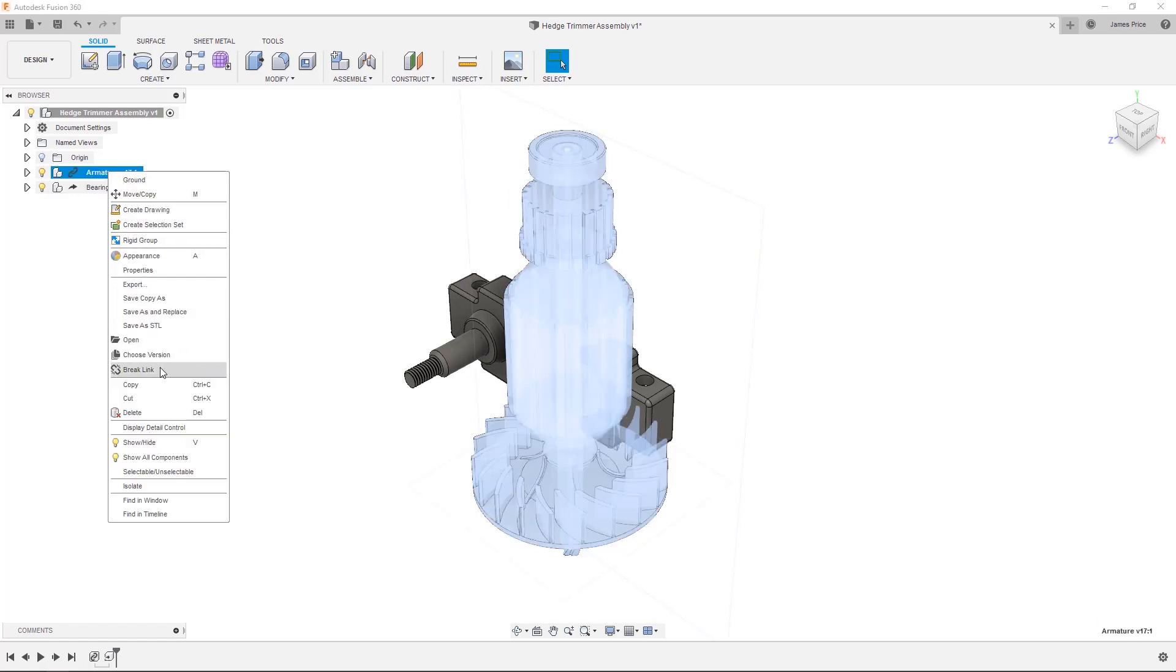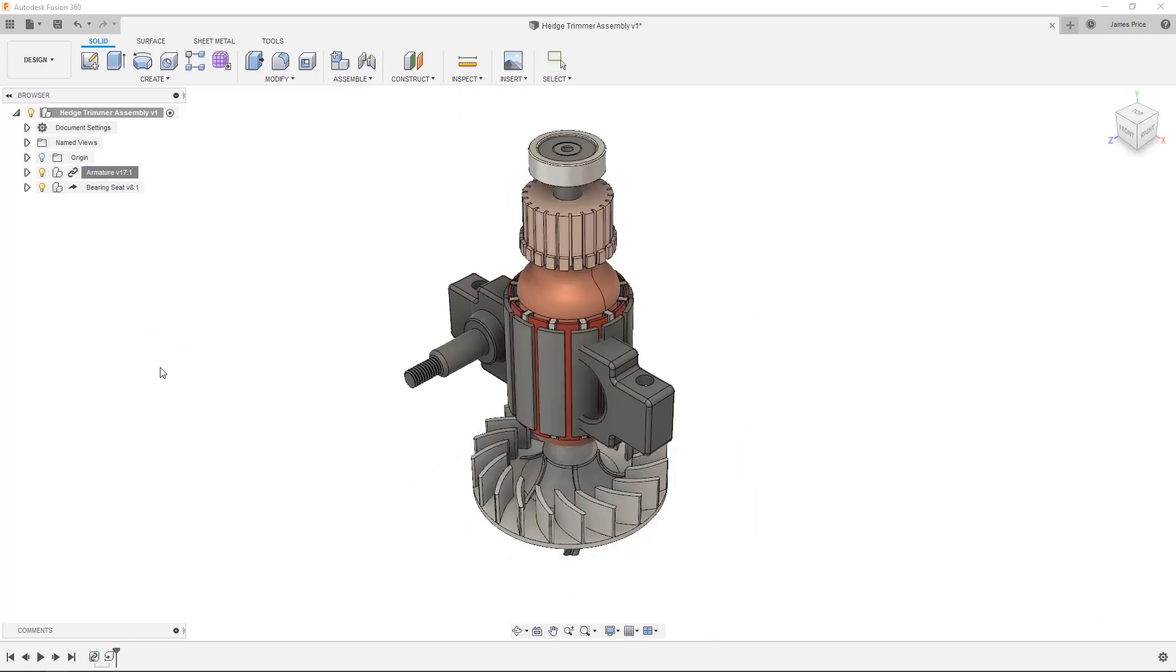You can always break these links, meaning they will now have their own entity within the assembly and you can edit as you would a normal body or component.